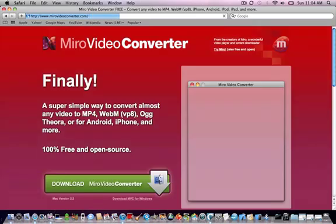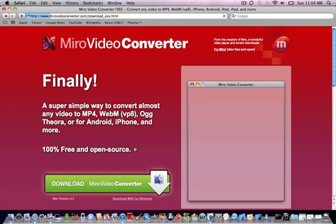So it's called Miro Video Converter. I'll put the link in the description.